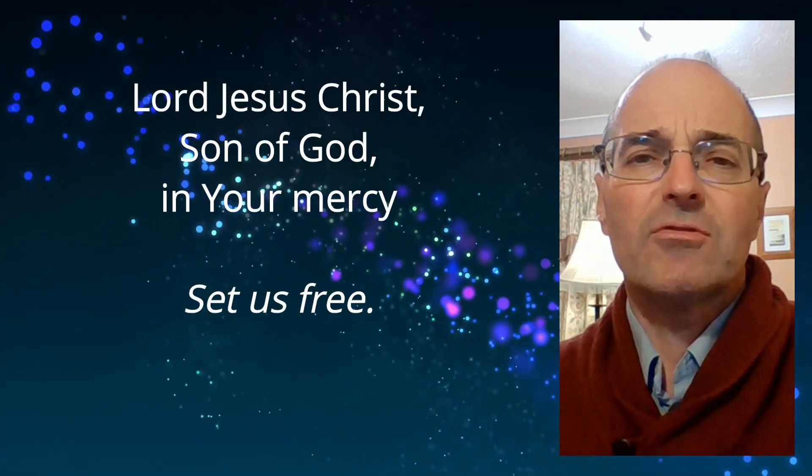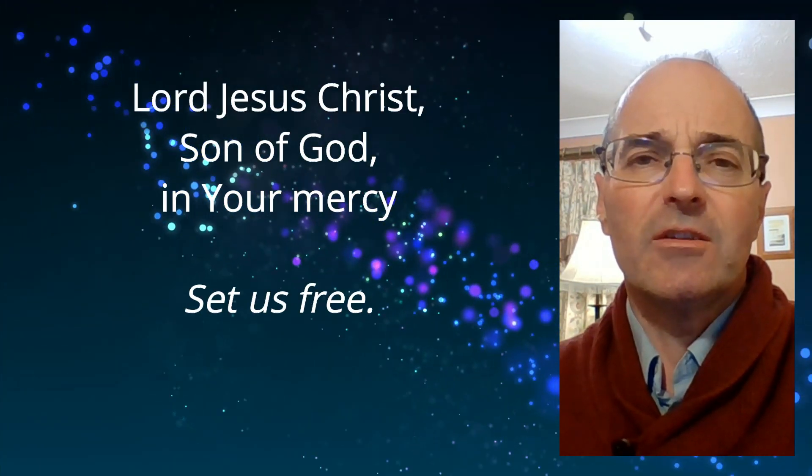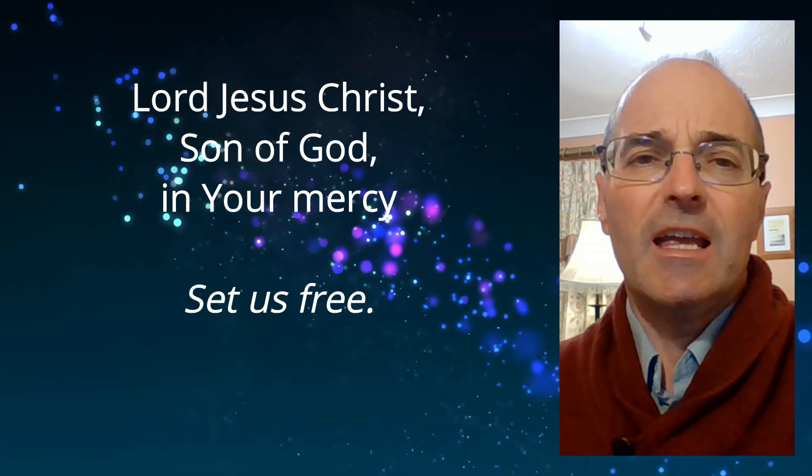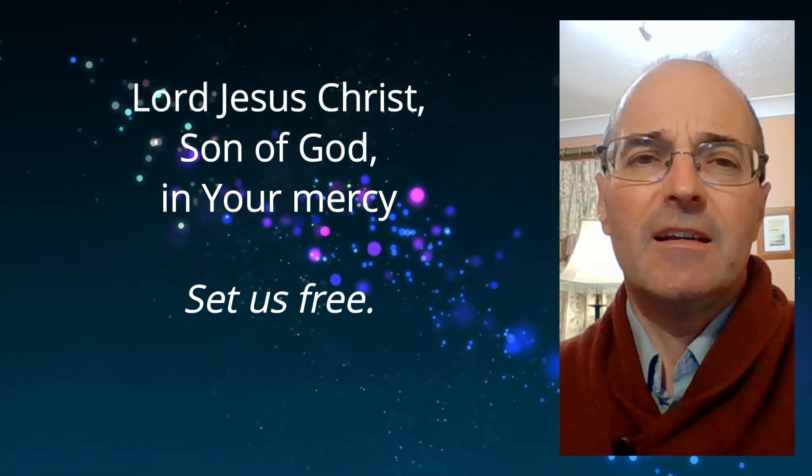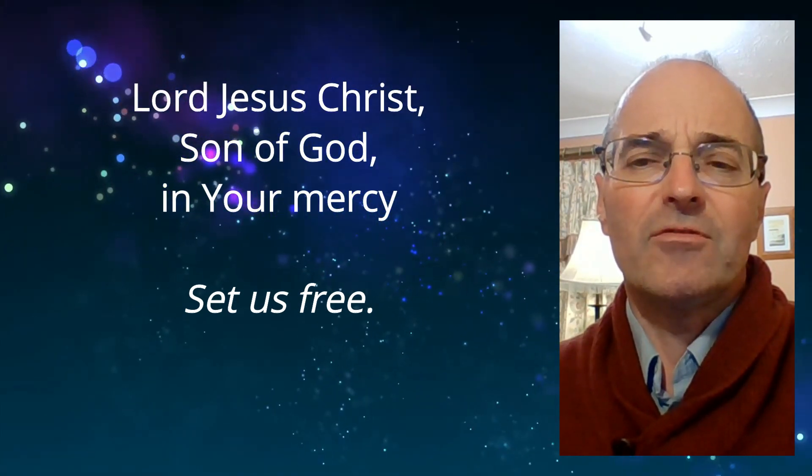Lord Jesus Christ, Son of God, in your mercy, set us free.